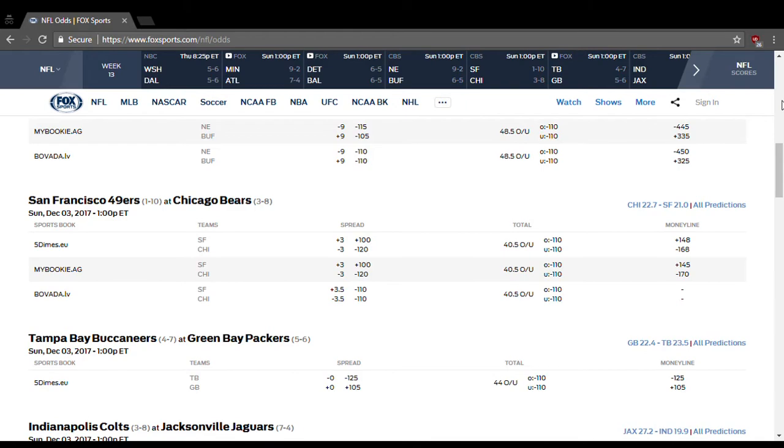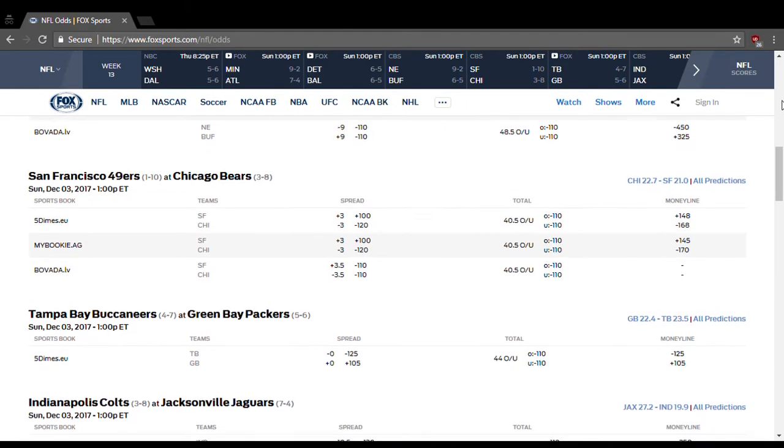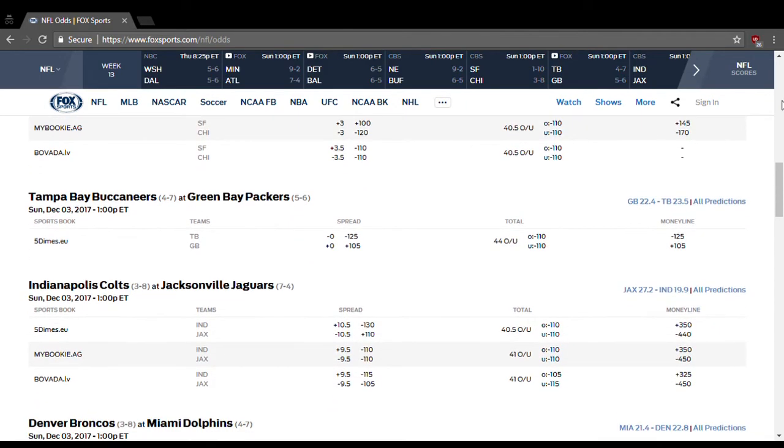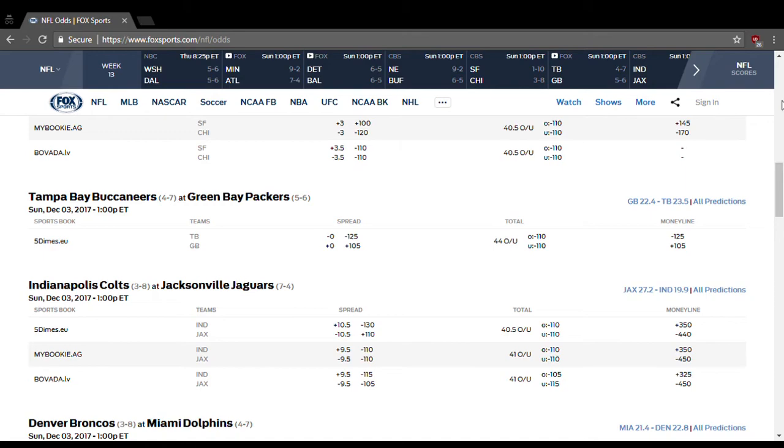Tampa Bay at Green Bay. Right now that's a pick'em, listed as a zero. Over is 44 and a half. Keep it under that and I'm gonna go with Green Bay to win by six points. Whatever the point spread is, give it to Green Bay. They should win this one as long as it's nothing more than a touchdown. I think that sounds pretty reasonable.